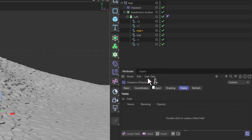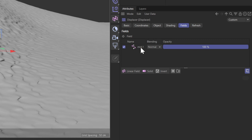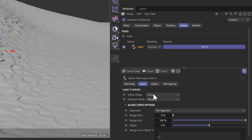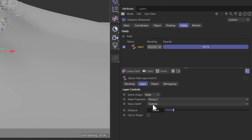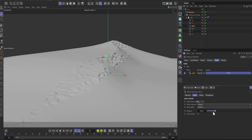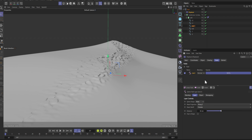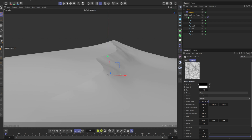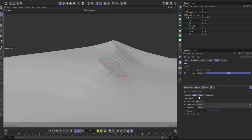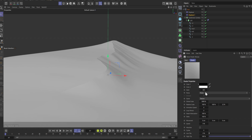Open the fields tab and drag the mid spline into it. Go into layer and change the spline shape into mask. You can play around with the distance here. Now we have full control over where you put the noise based on the ridge. Let's play around with the noise settings because right now it looks horrible.